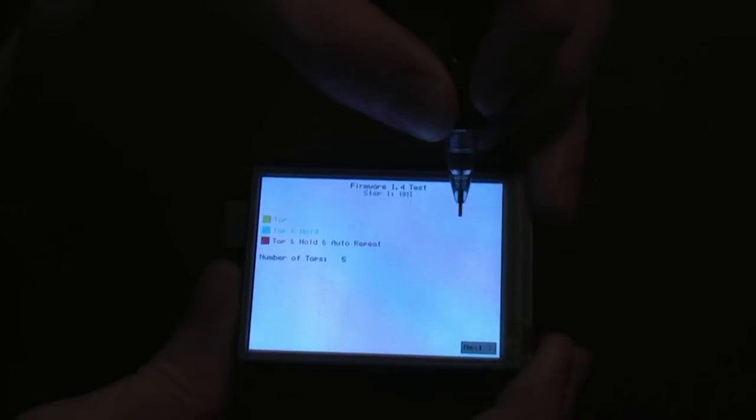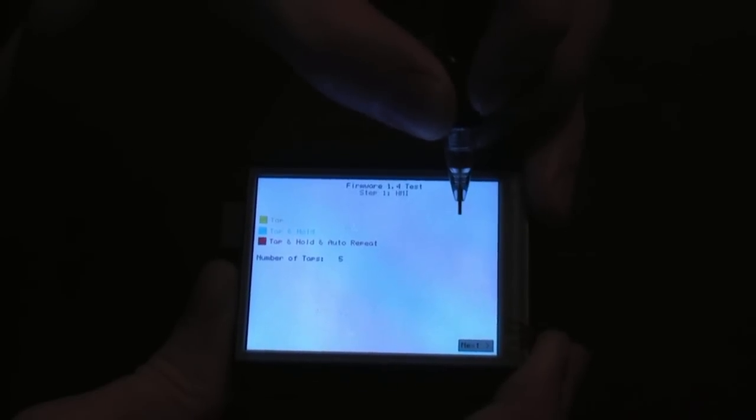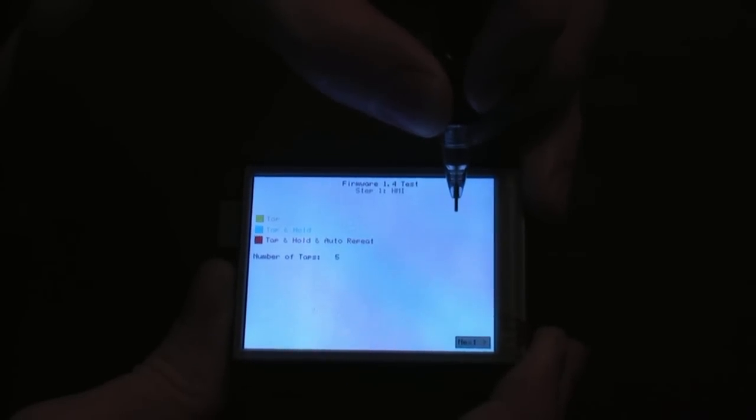So when you do that, you'll get three signals: a tap, a tap and hold, and then a repeat.